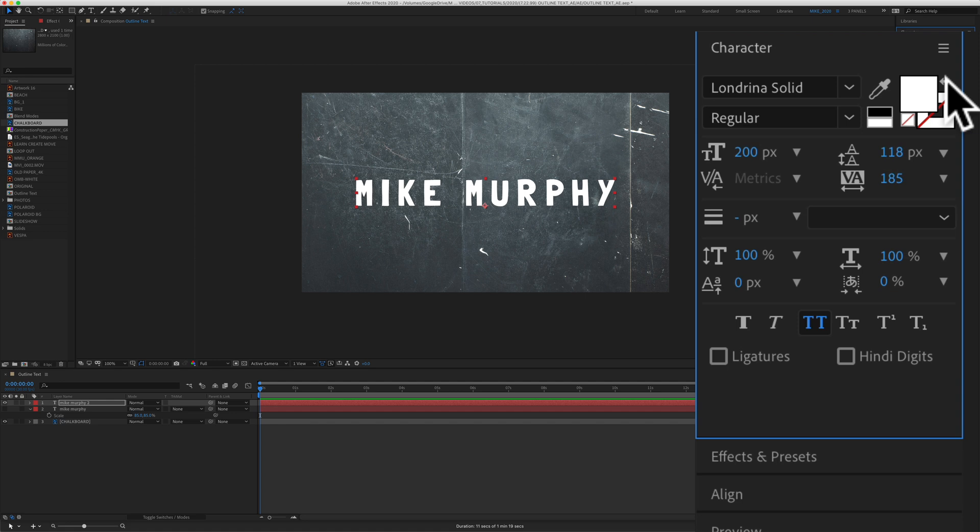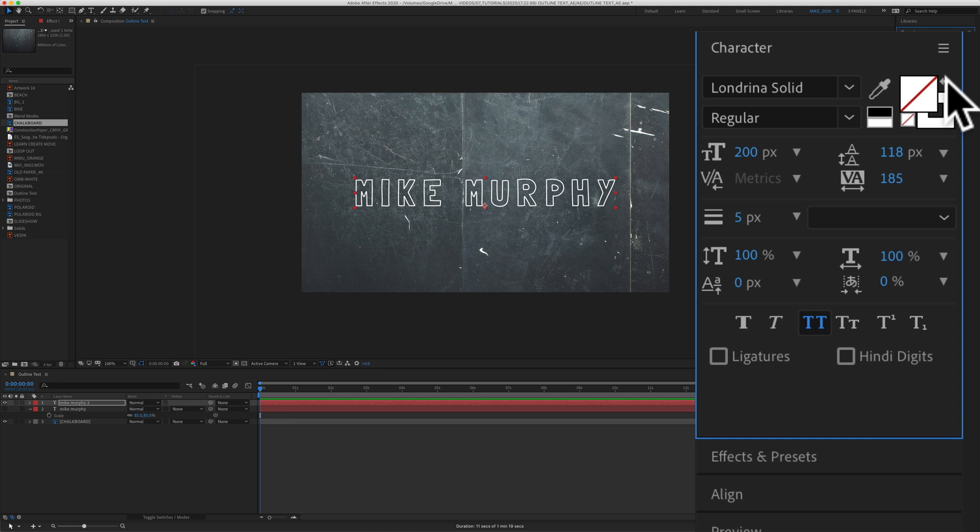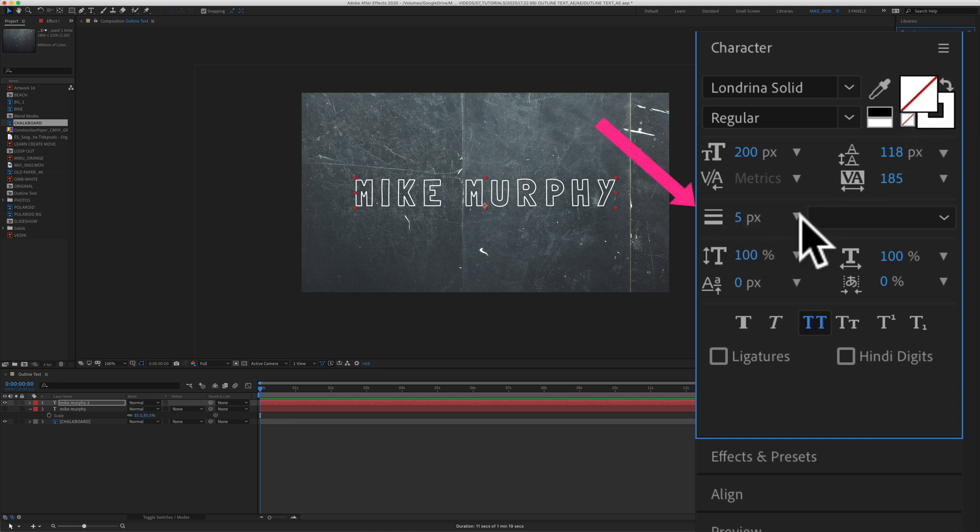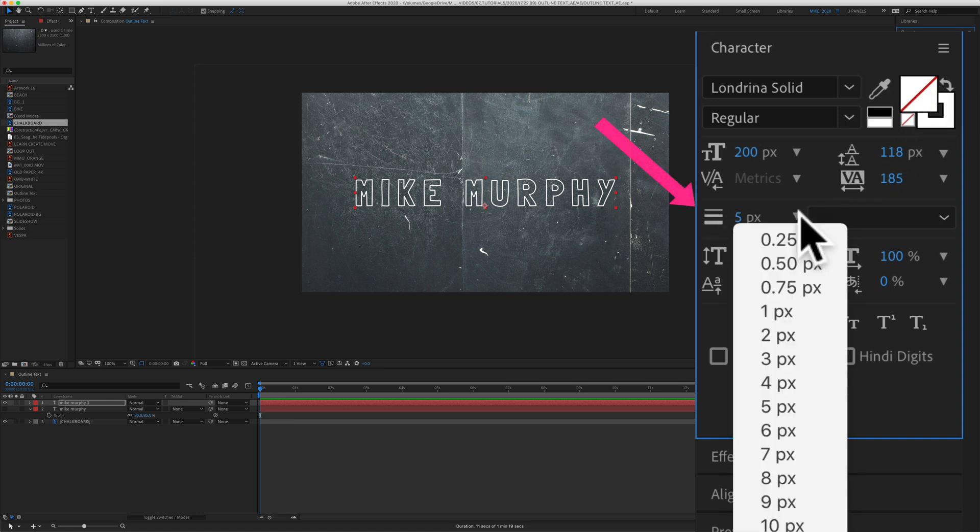To get outline text, all you have to do is turn off the fill. And to control the outlines, you're going to come down here, these three little lines. I'll click on this little drop down.